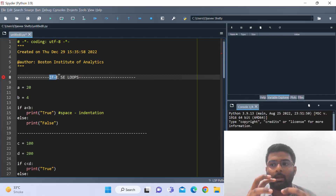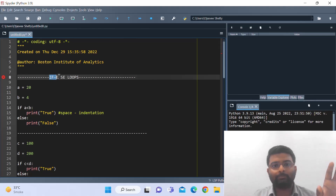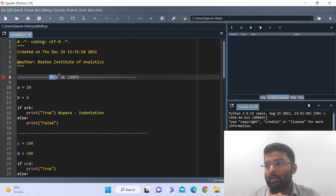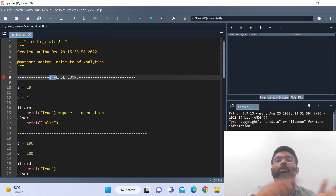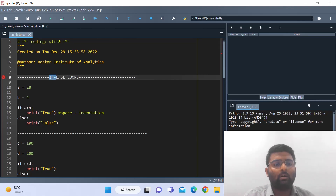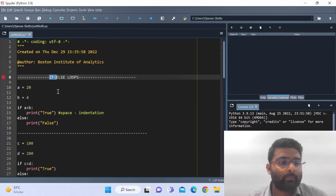In a flowchart, if that input was true it used to give us the output, but if that input was false it used to go to the other block. It would check whether that input is correct or not — if true it gave the output, if false it went to the third block, and so on. That is nothing but what an if-else loop is.